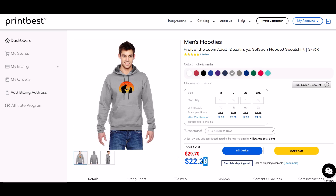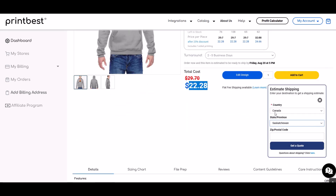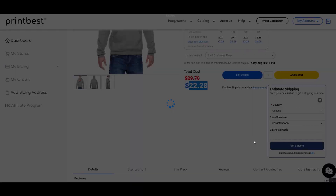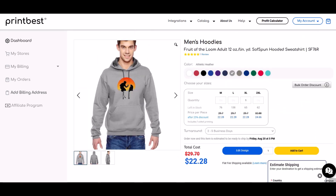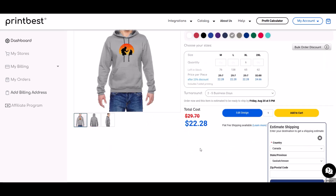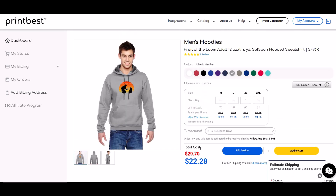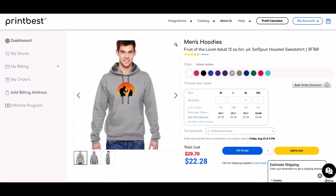The cost comes in at $22.28 Canadian. You can also calculate shipping by entering your province — for Saskatchewan, for example, apparel flat rate shipping is $7.99. That means with shipping included I can get a hoodie for about 30 bucks, which makes a great birthday gift. Or you could add $10 and sell it to a friend, list it on Facebook Marketplace for $40, or sell it on Etsy.